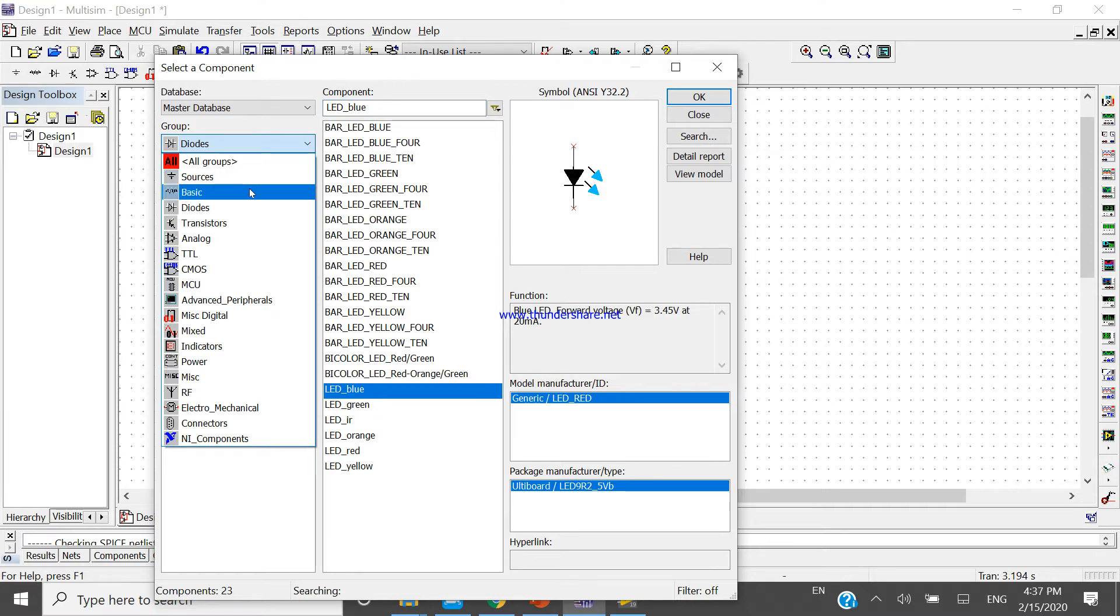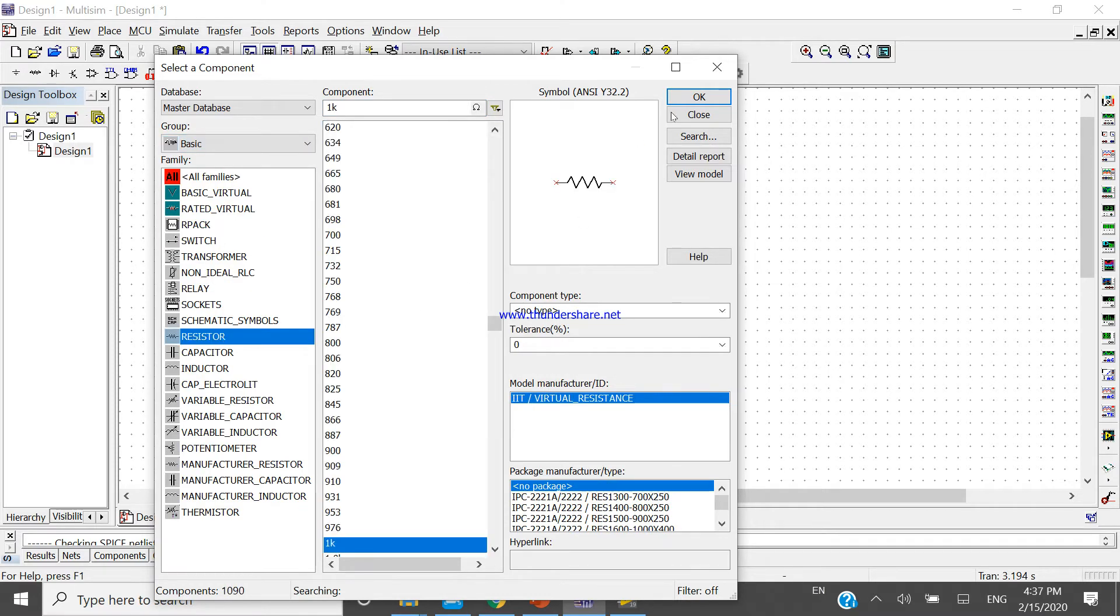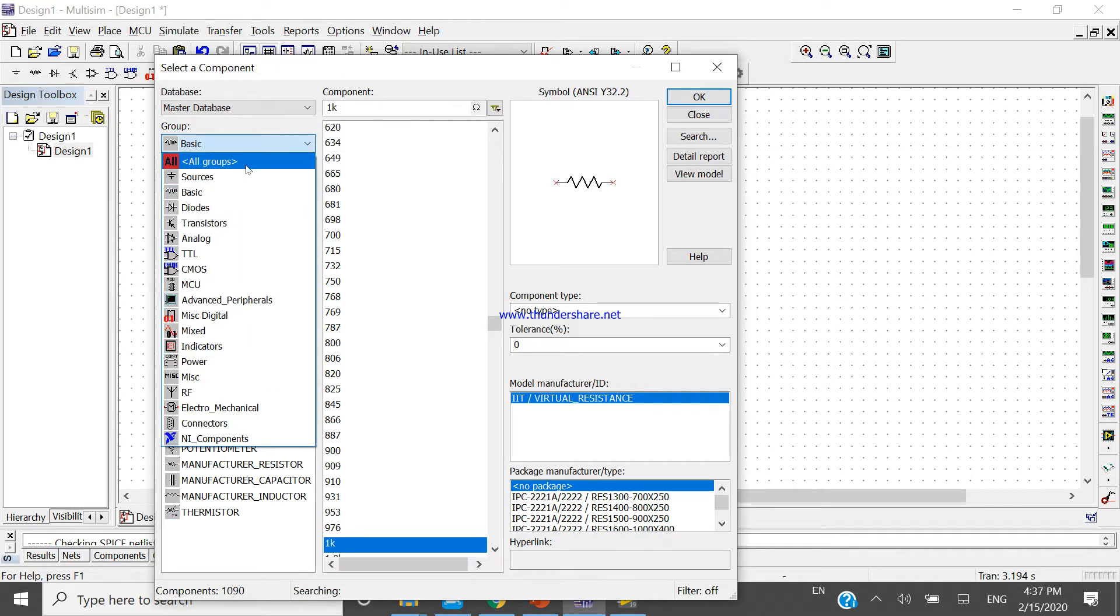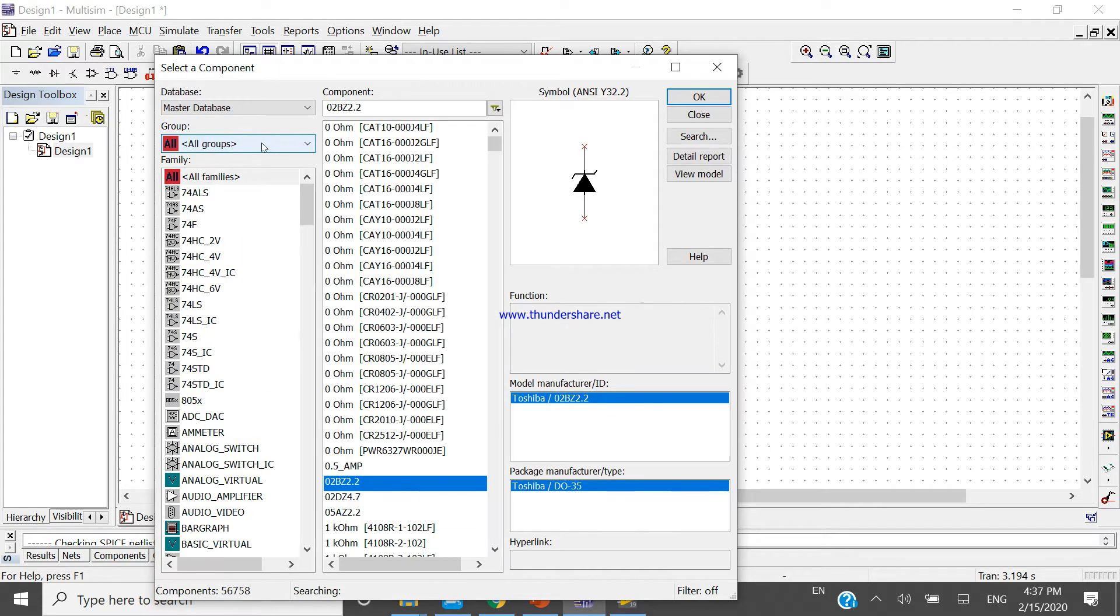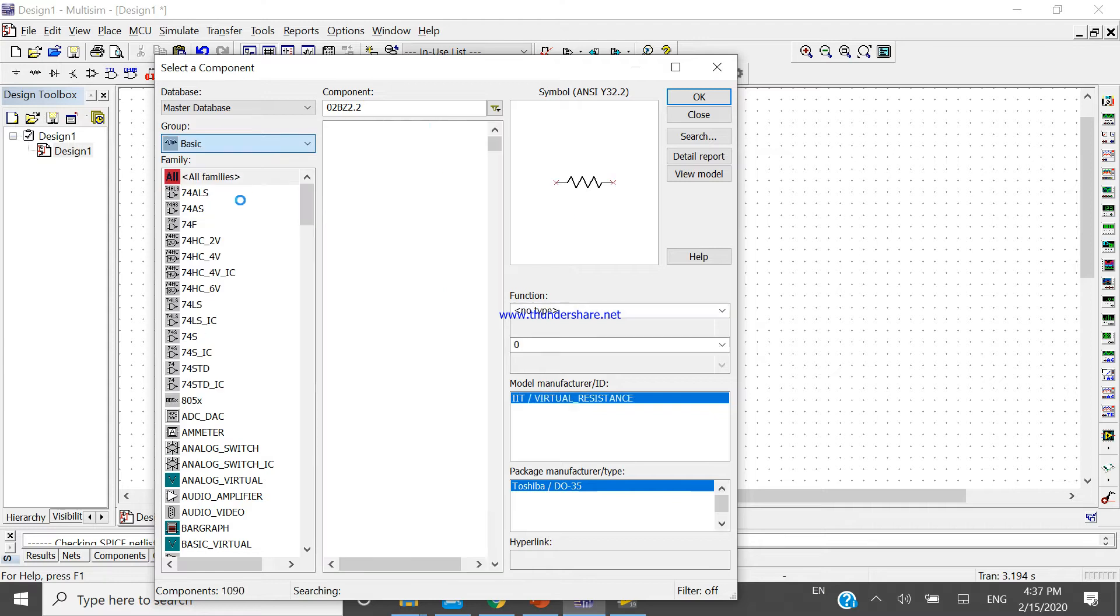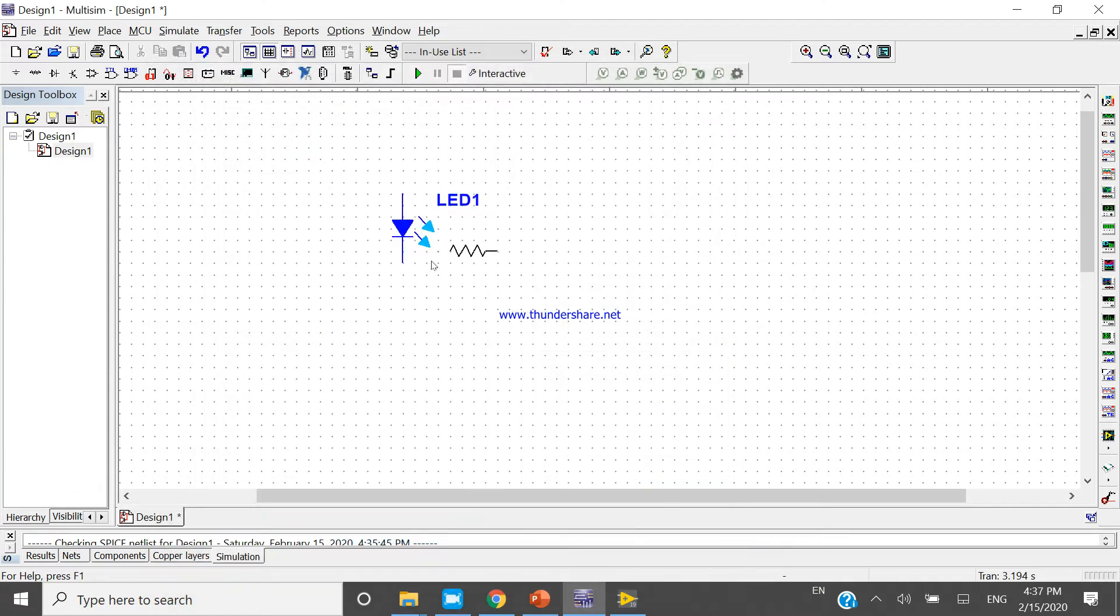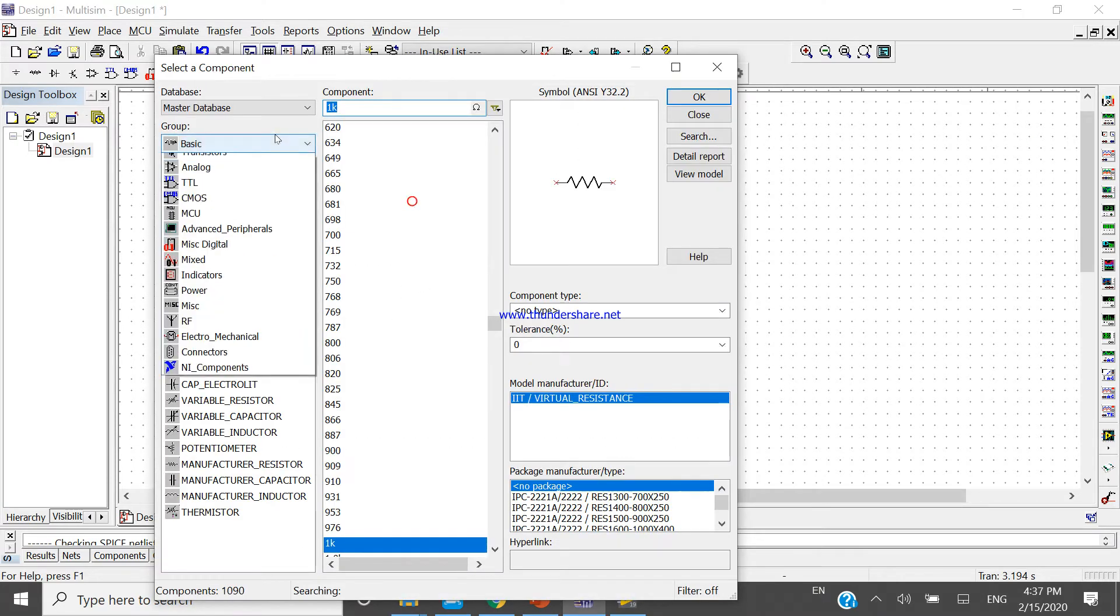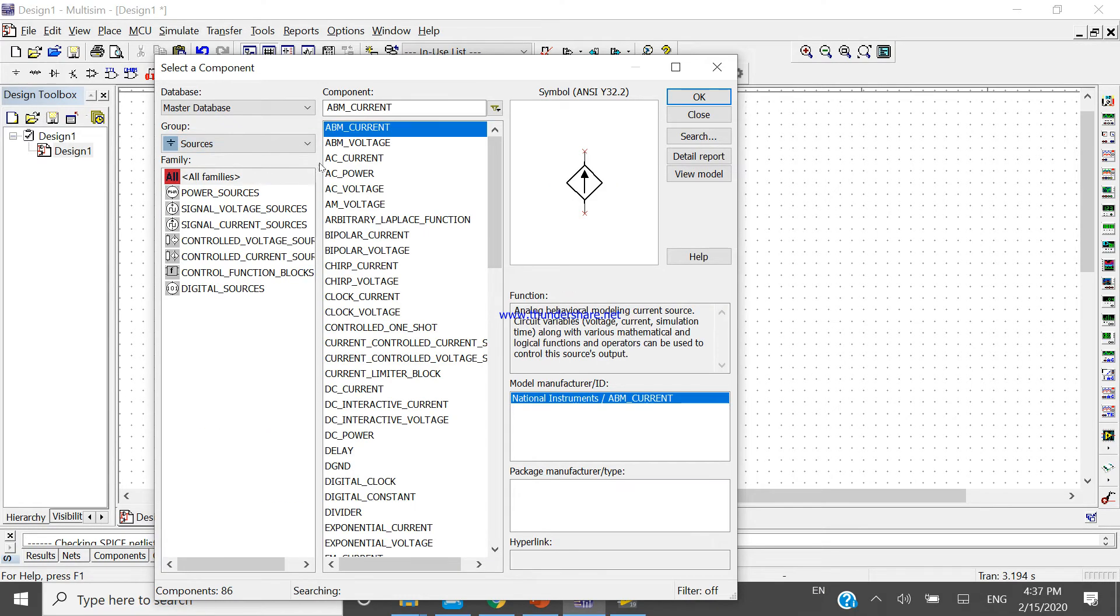Now come to the basic and take one resistance. We will come to the group, come to the basic and take the resistance. We will place here. After that, again click on the basic, come to the source, take source.